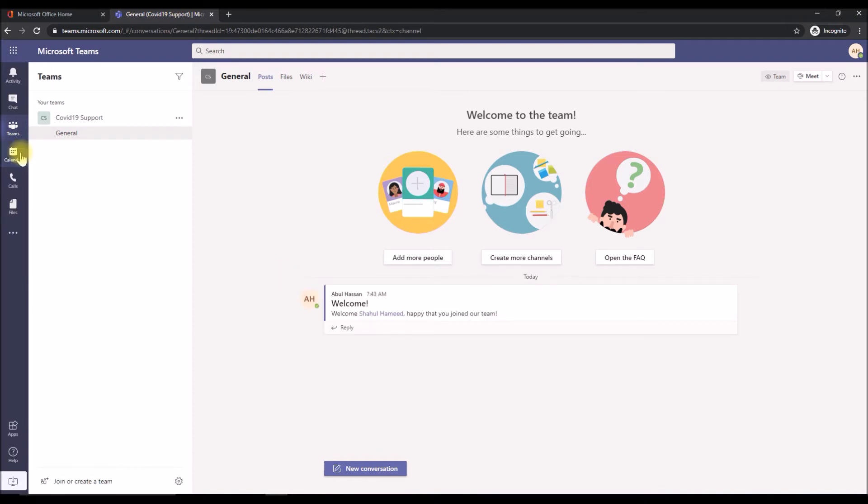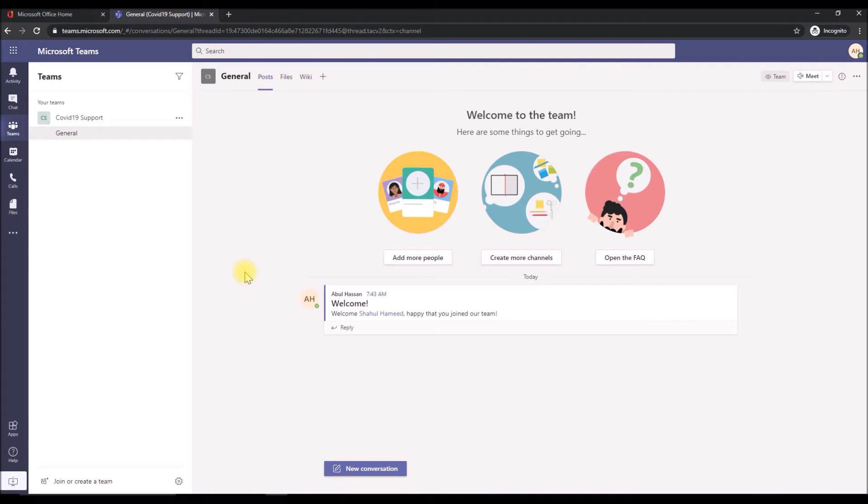That took almost eight minutes in my tenant. As you can see, the flow has run and put a welcome message welcoming the user. This is the flow, the first flow that we have seen.